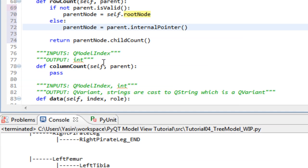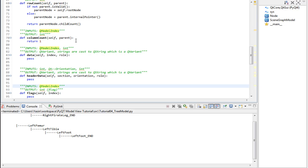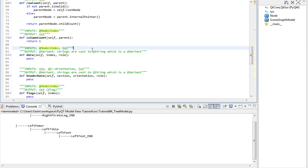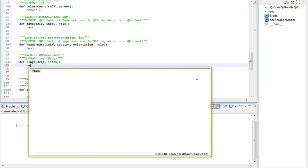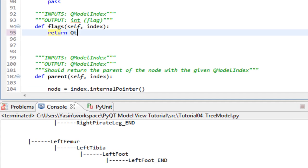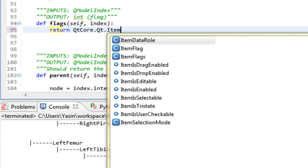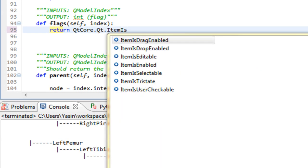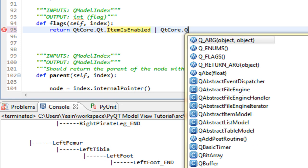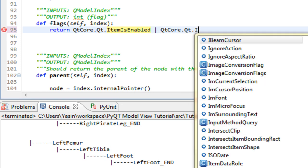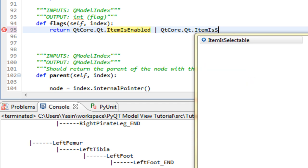Column count can return one for now. I'm gonna explain that later. Flags method, just as in the previous tutorials, needs to return that the items are enabled and that the items are selectable. And we do that by returning those flags, item is enabled or operator item is selectable.